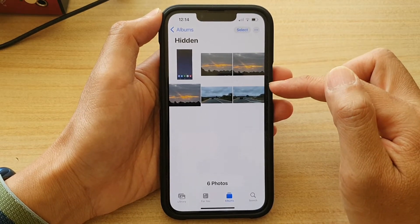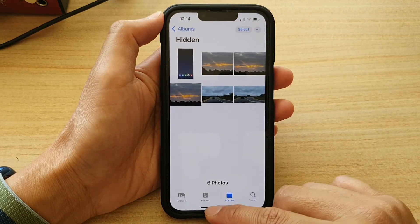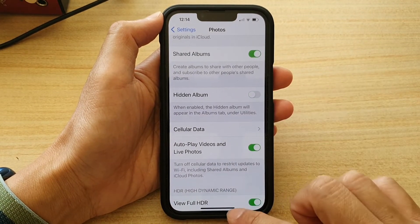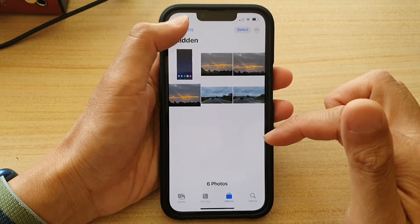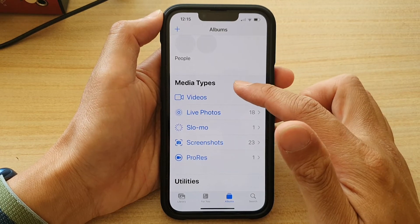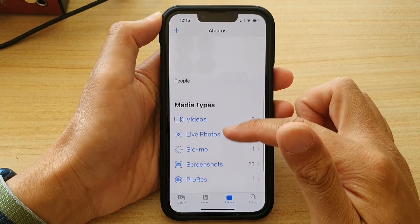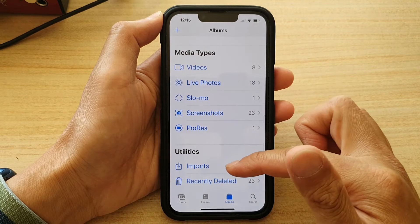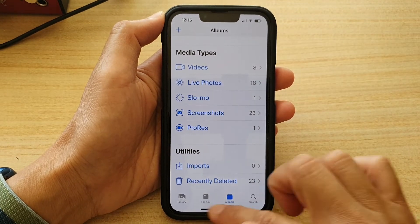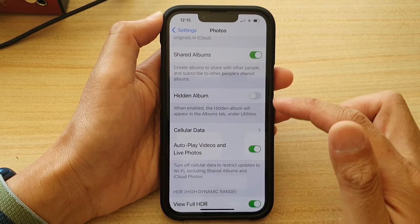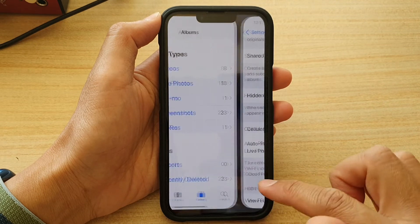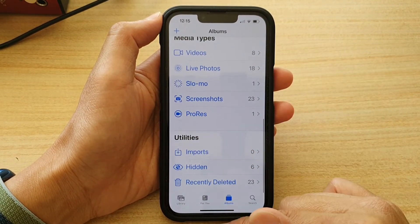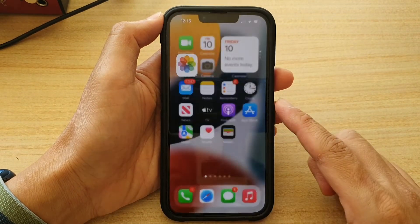If I go back into Settings and switch it off, then go back into Photos, you can see that the Hidden album under Utilities is now gone. And that's how you can show or hide the hidden album in the Photos app.